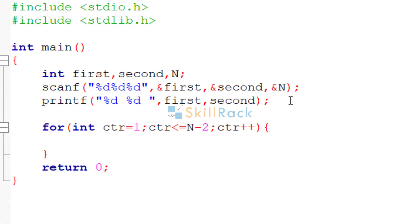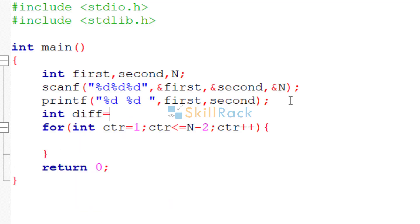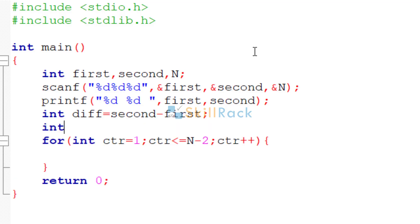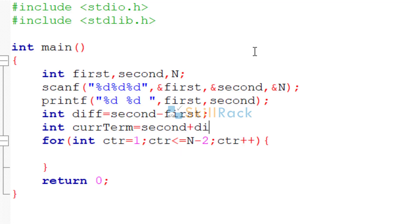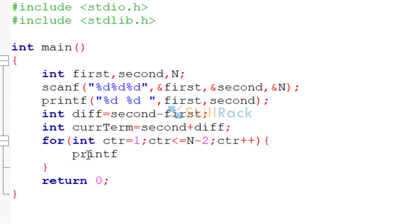But before that, we can find the difference and keep it handy. So we say diff is equal to second minus first. So now we can have another variable called current term which is to be printed. What will be the current term? Because we need to print the third term, it will be second plus diff, the difference. So you can print the current term here.